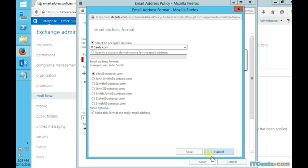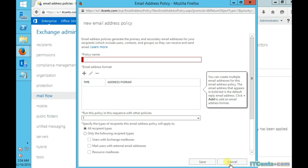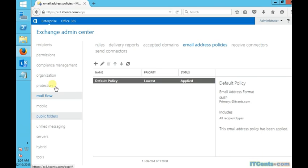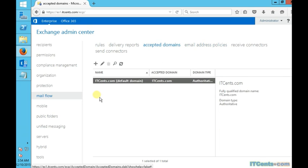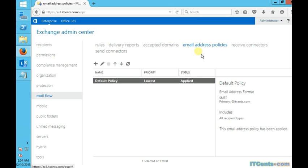For example, if I create an accepted domain called xyz.com, then I should be able to see that in the drop-down box, and then I can create an email address policy for all my recipients to have an email address based on xyz.com.